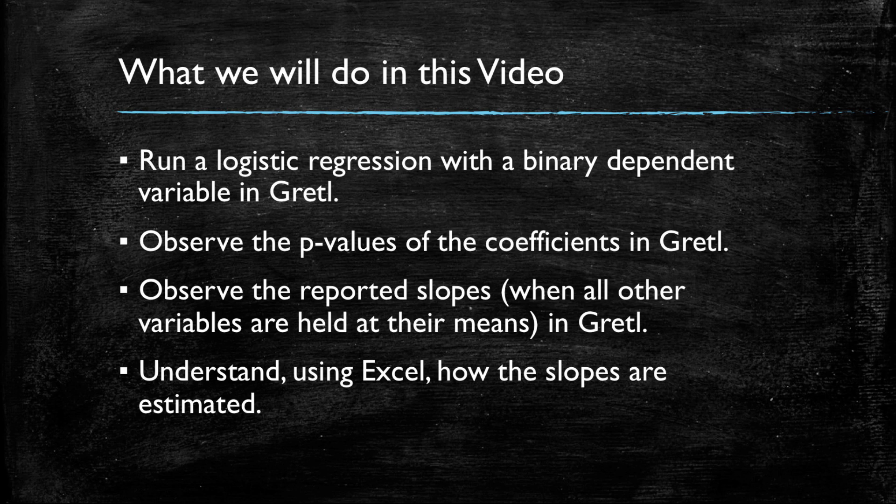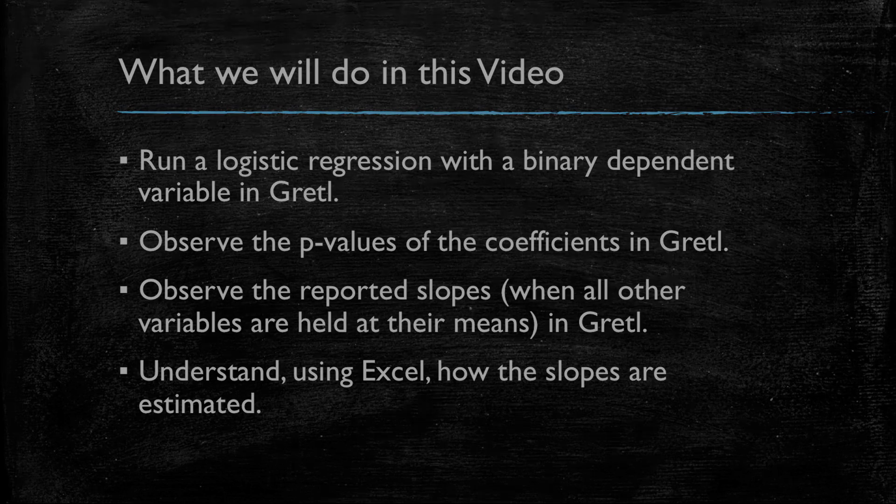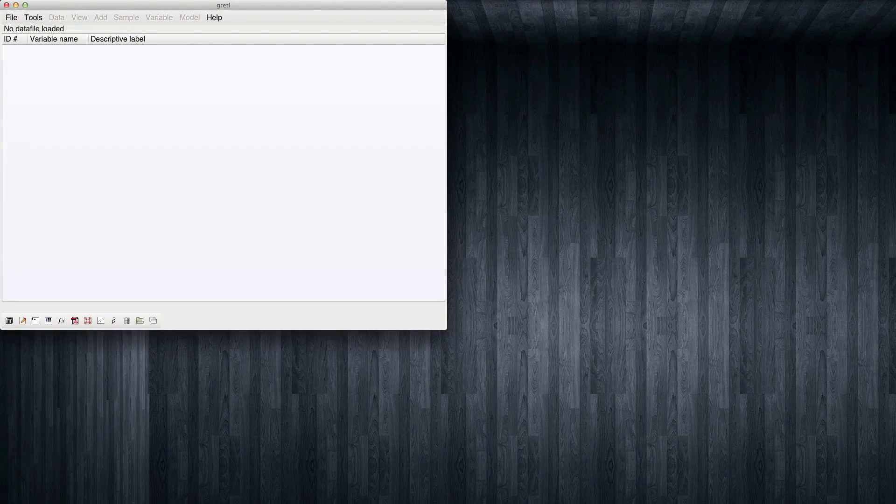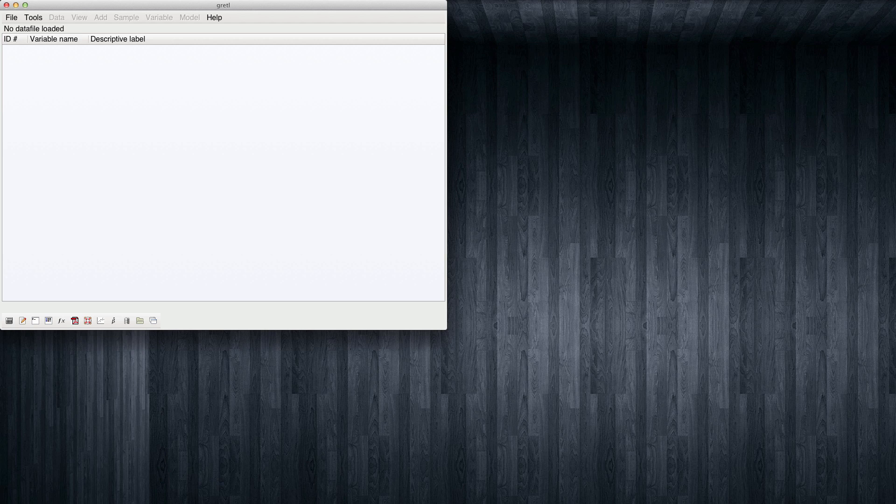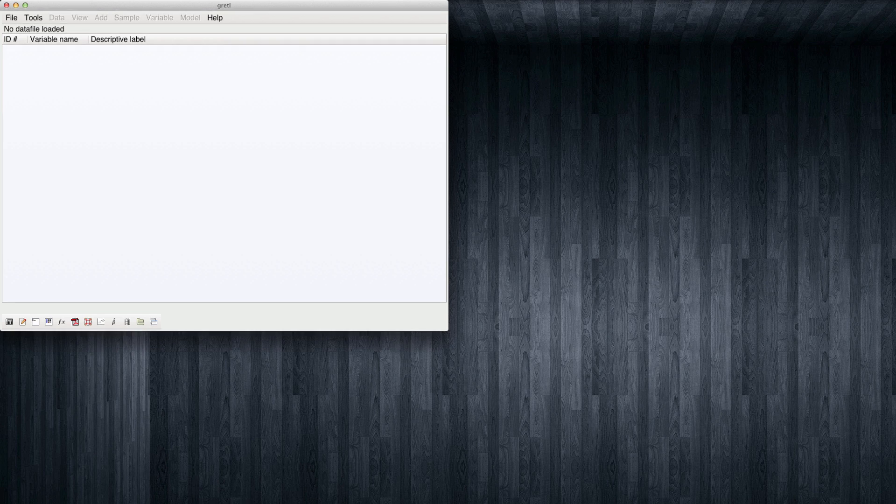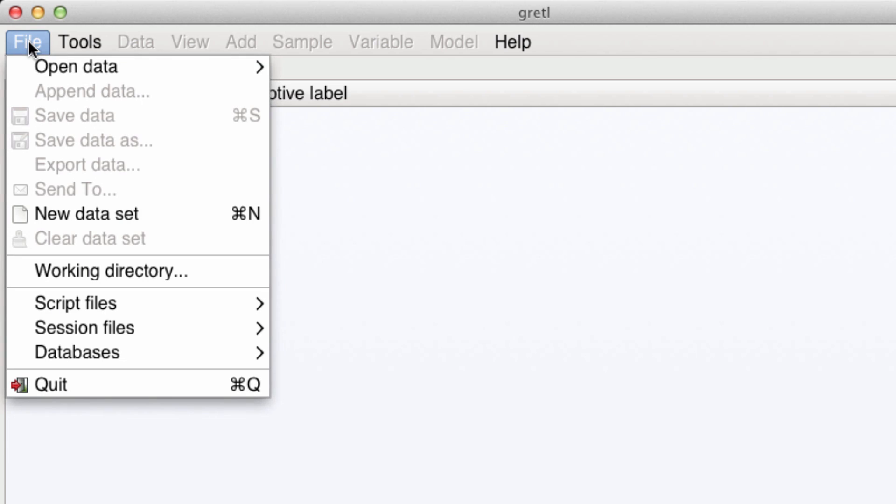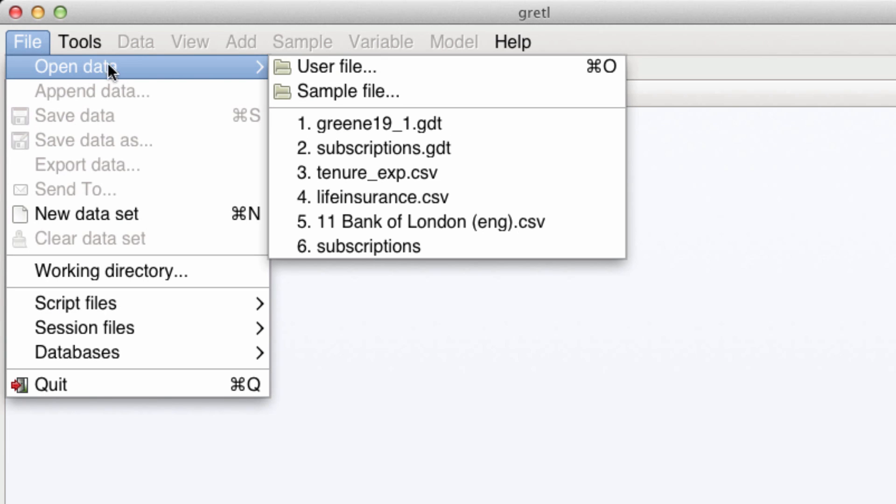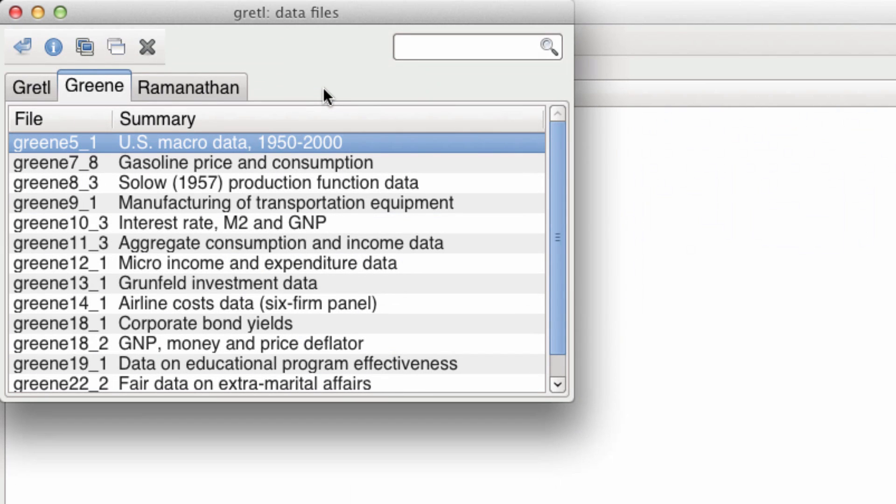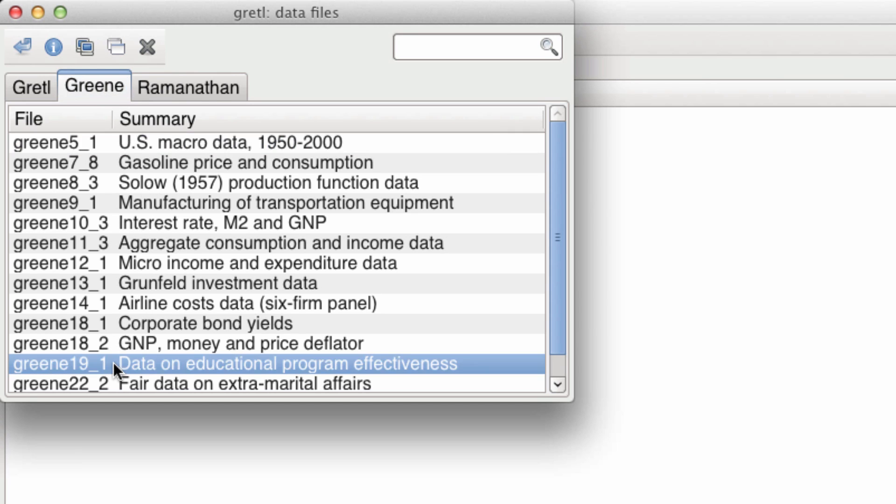Let's get started. Let's go to Gretl. The data we will use in this video is one of the sample files in Gretl. To open it, we will go to File, Open Data, Sample File. You click on Gretl and come to the dataset called Data on Educational Program Effectiveness. And I'm going to double click on this to open it.